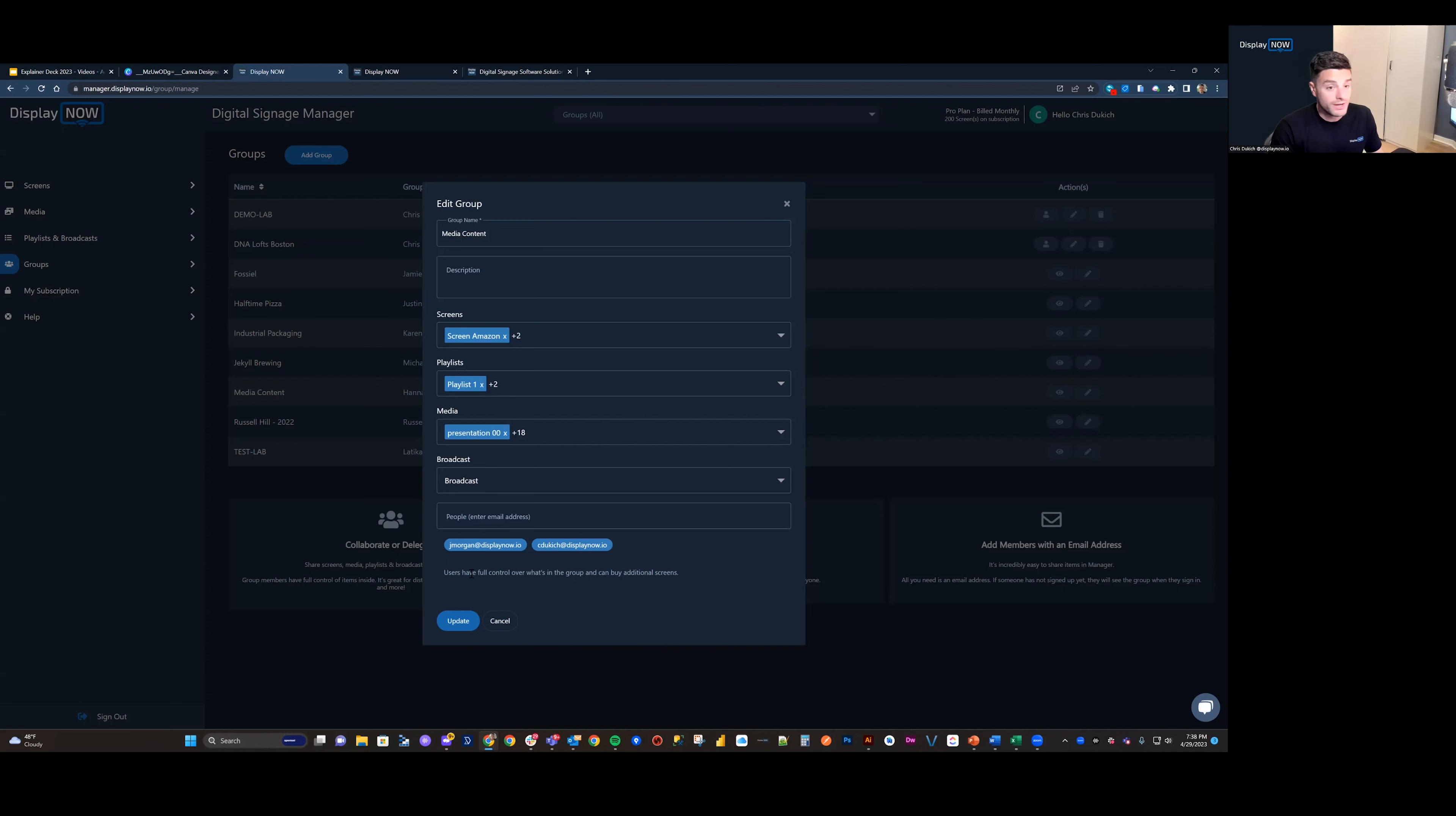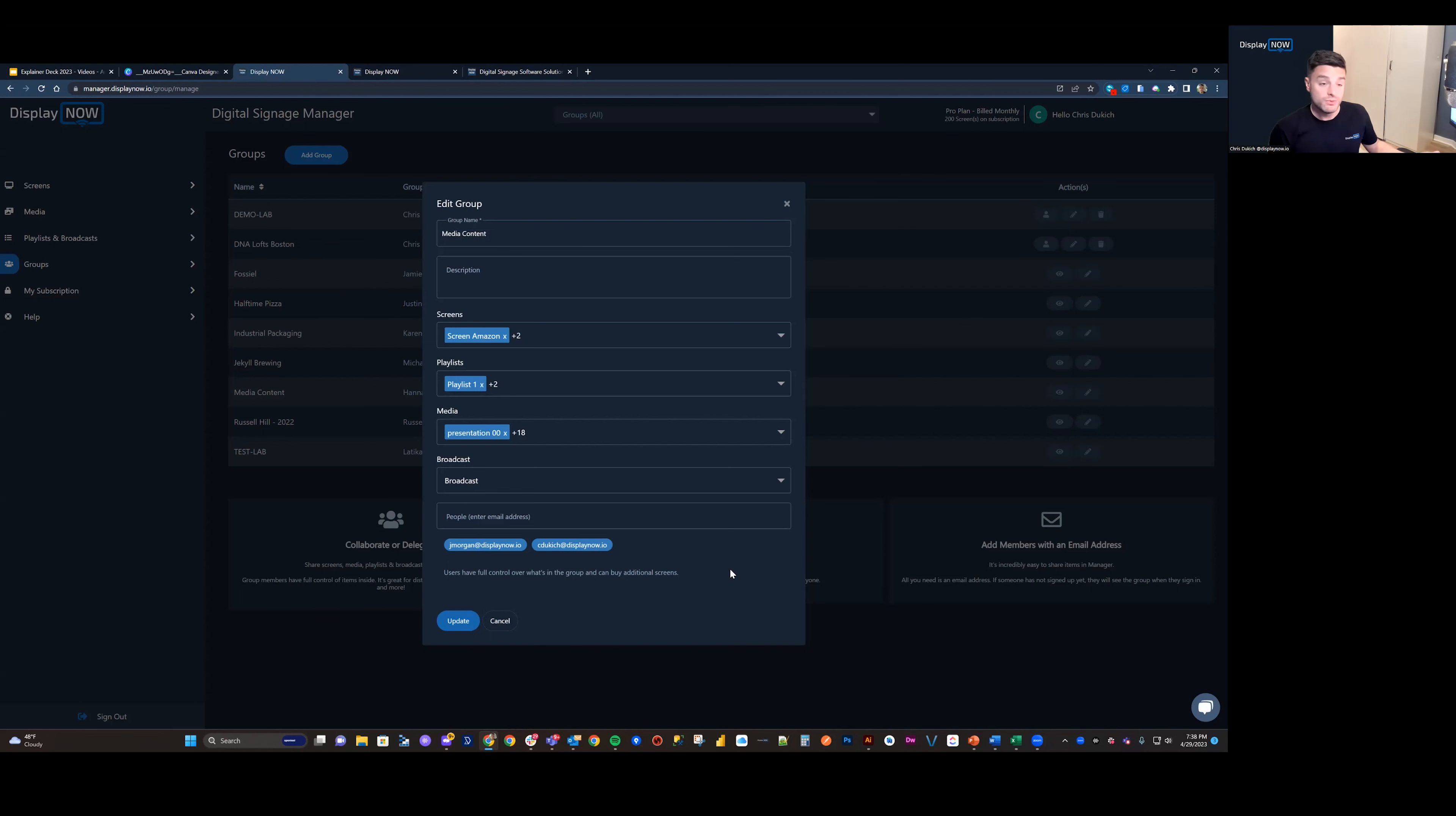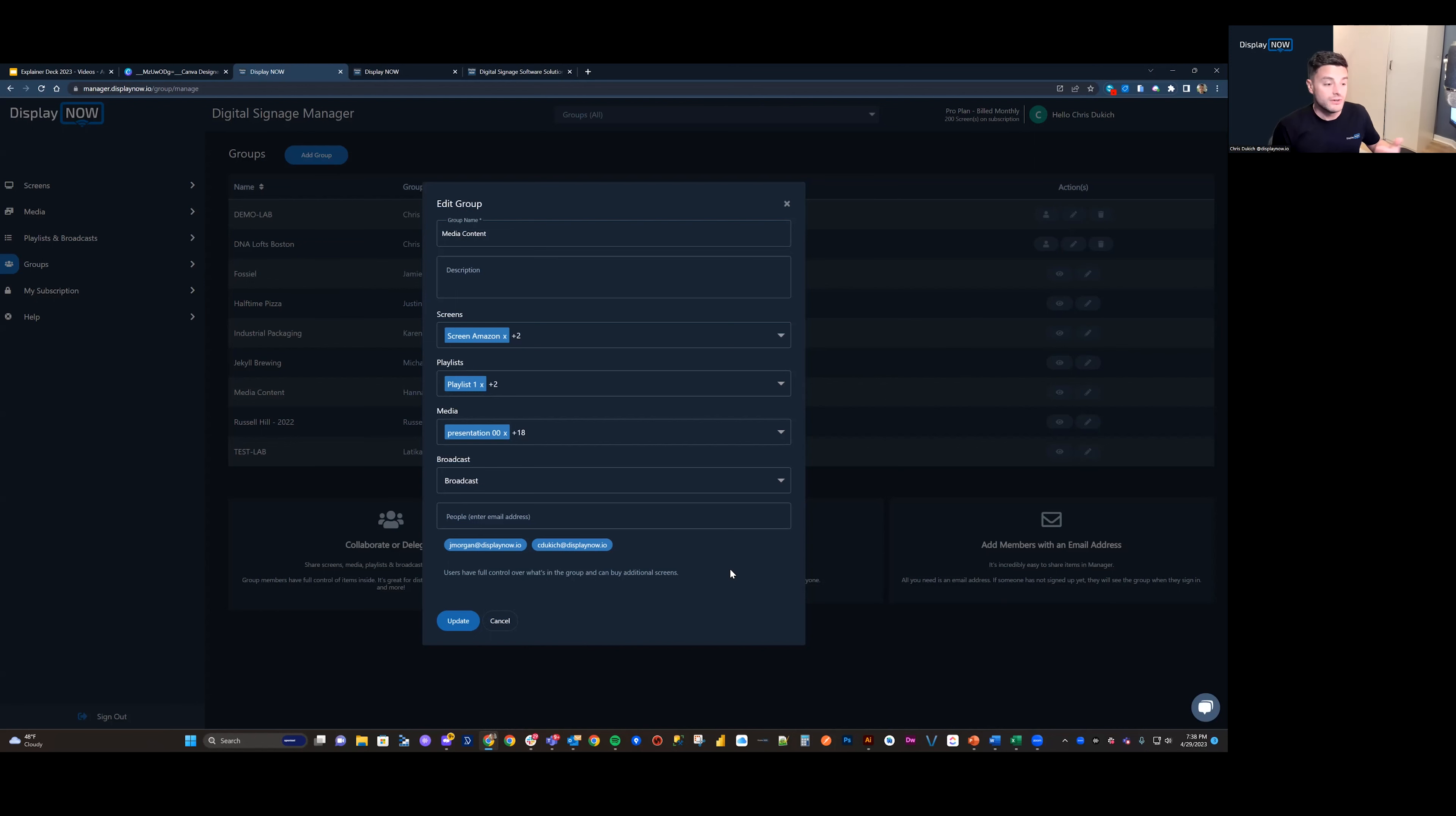By the way, users also have full control over what's in that group and they can add additional screens on your behalf should you be the owner. You'll get a notification if the subscription is changed. So you have full control and transparency over what you're paying.